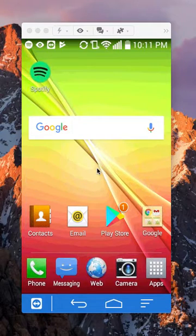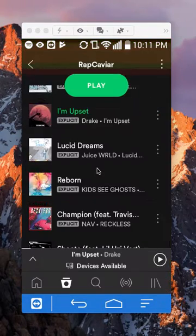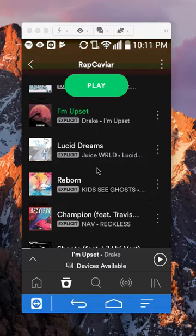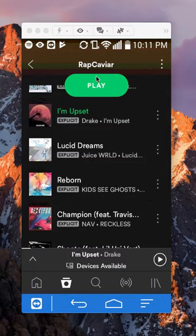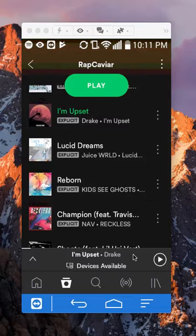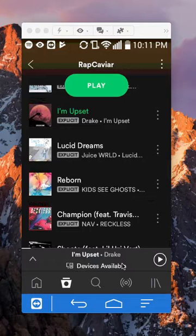First, open up your Spotify app. Once you have it open, go to the particular playlist that you like to play on repeat. And as you can see, I'm playing this playlist right here. And to repeat this playlist, first I'll go to the now playing page of this playlist.